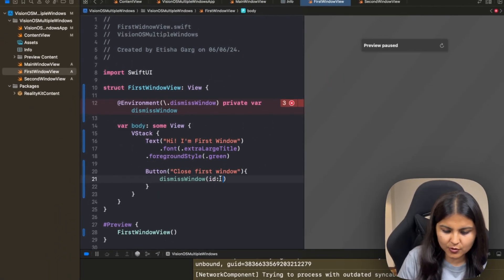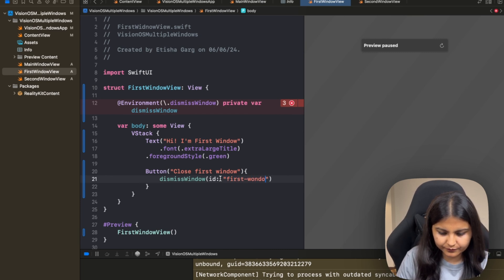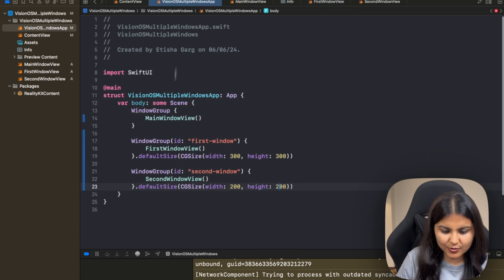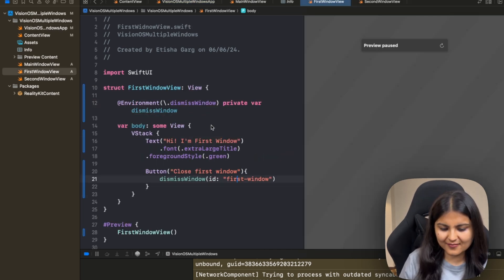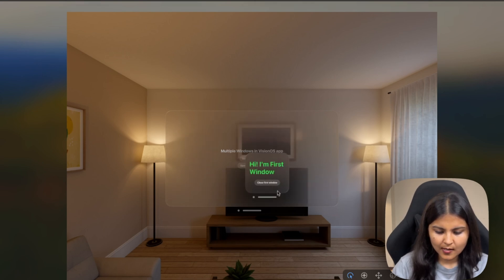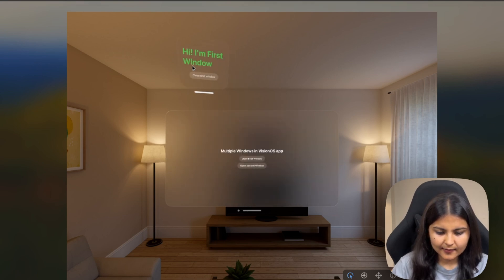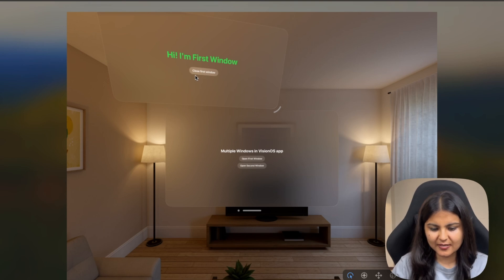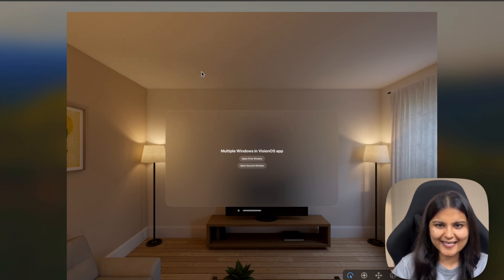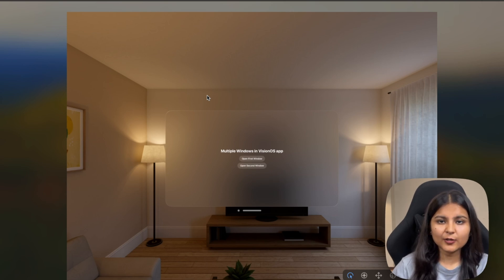Now inside this button, I will call this dismissWindow and I have to pass the identifier of the window that I want to close. So obviously, it is going to be the first window. Make sure that you are using the correct name of the identifier that you have specified over here. Let's run this and see if our button is functional or not. So let's quickly open the first window and resize it. You can see we have a button which is named 'Close First Window.' If I click on it, you can see our first window is closed. So this is how you can make use of the dismissWindow and the openWindow environment values in order to close and open new windows.